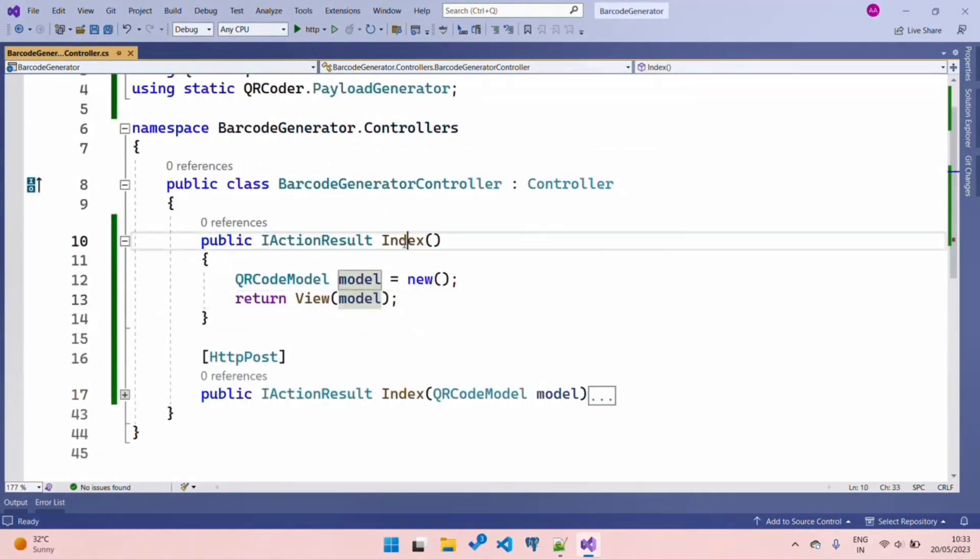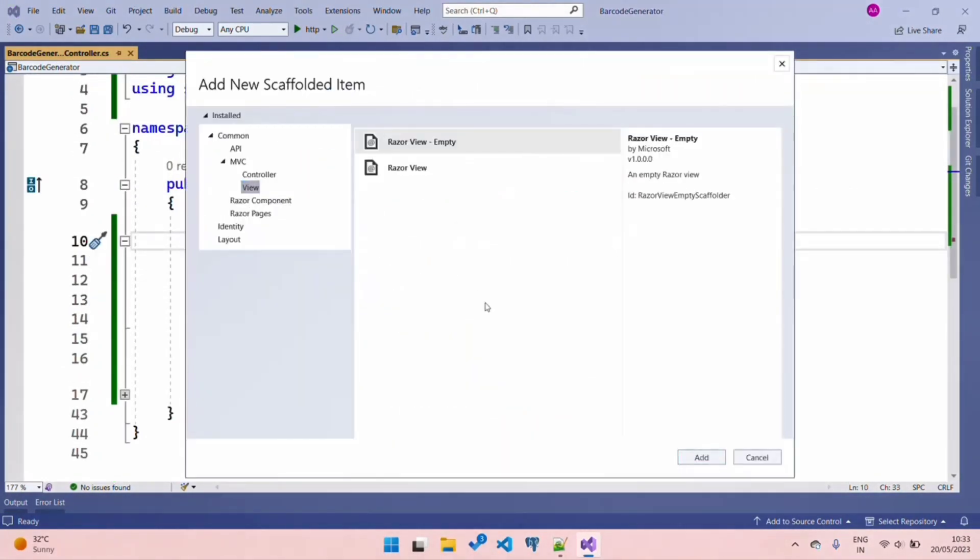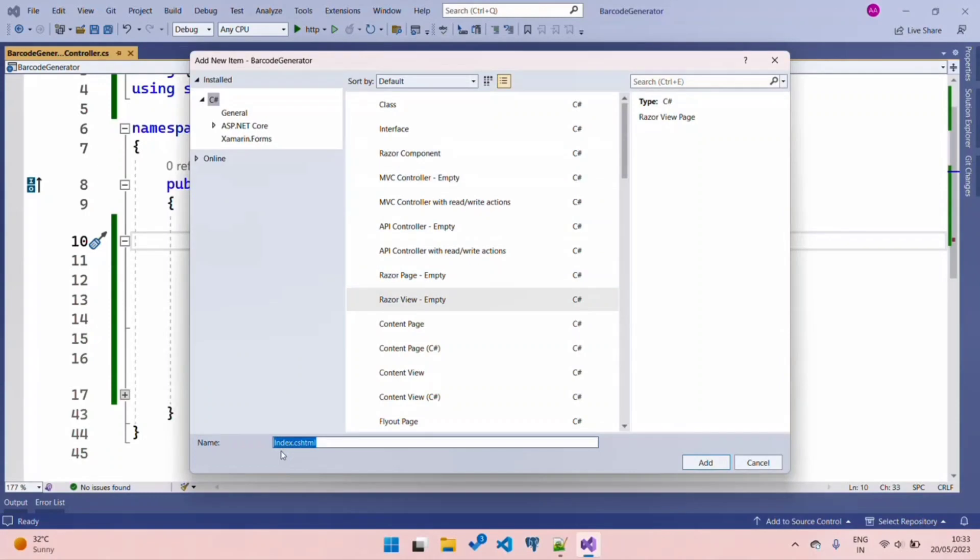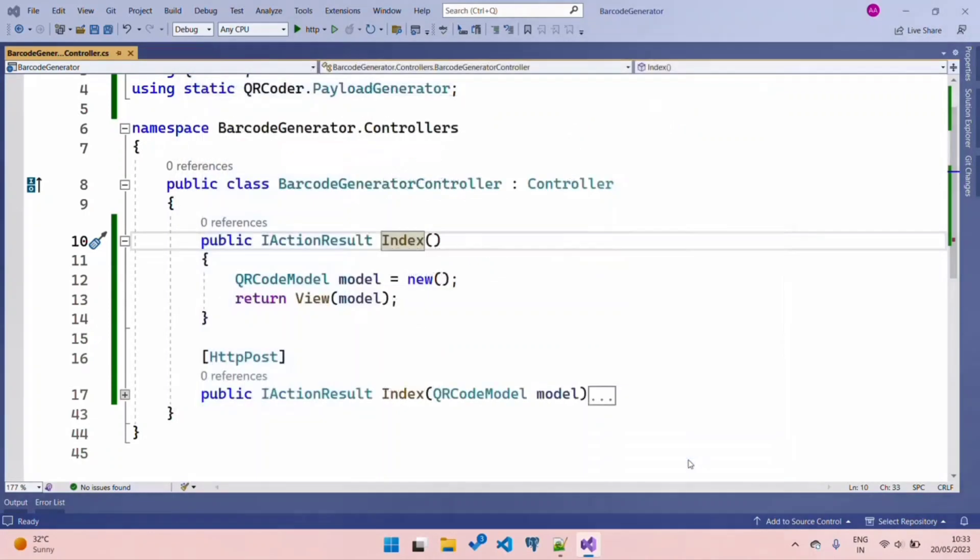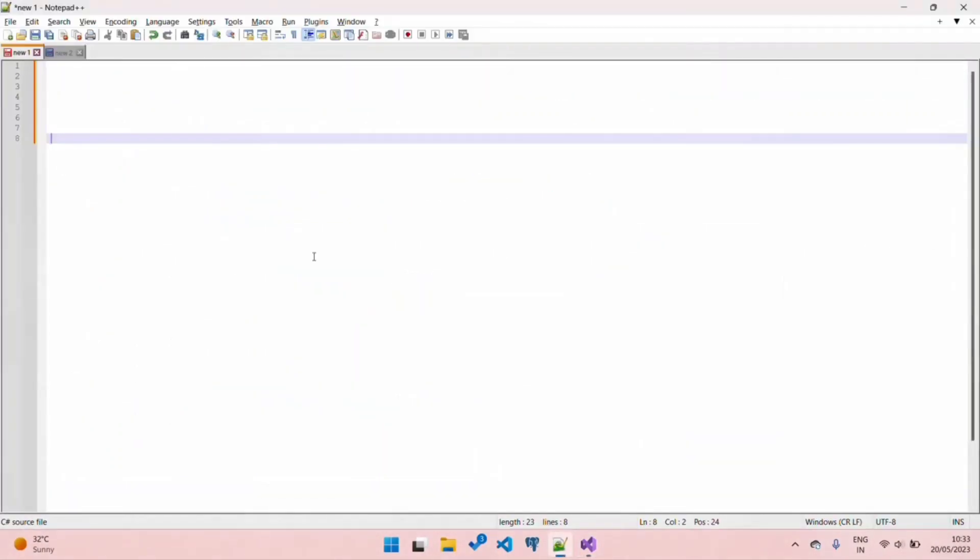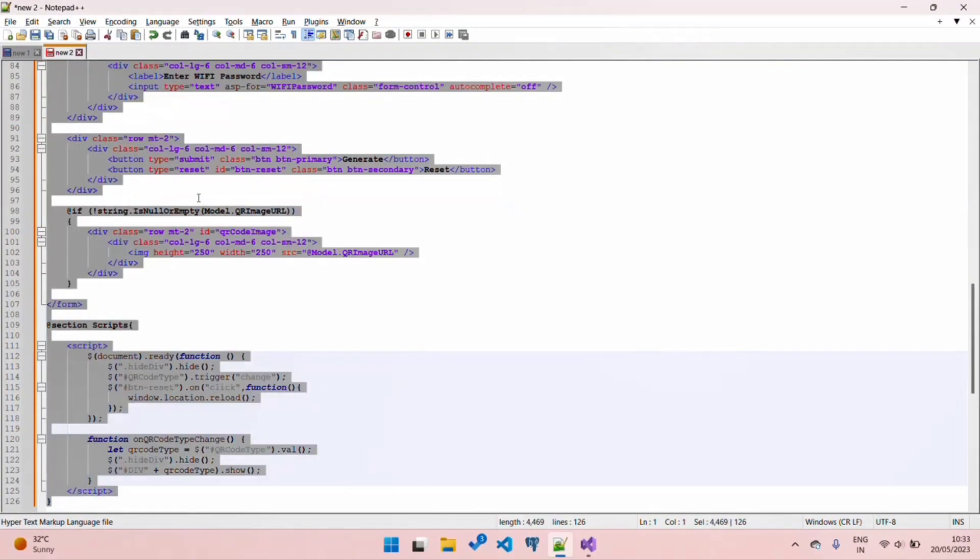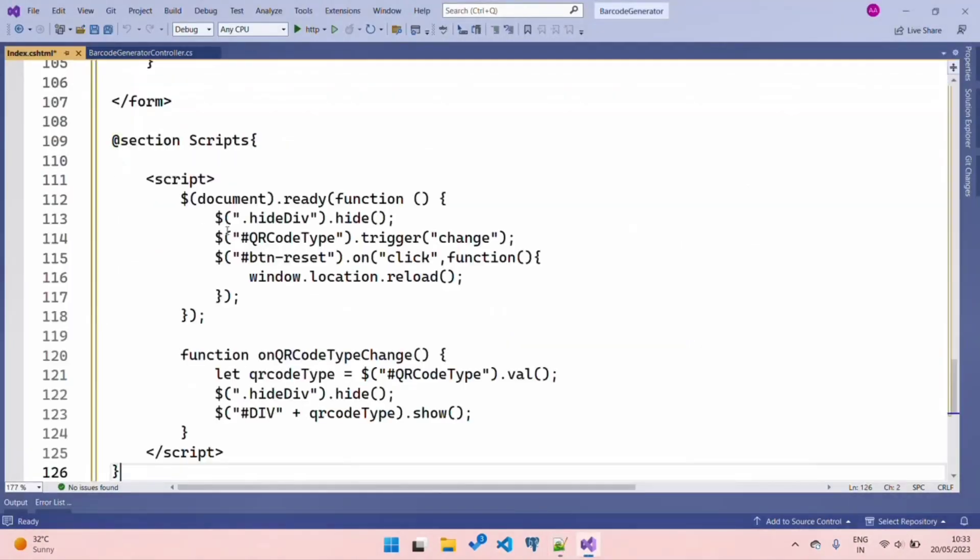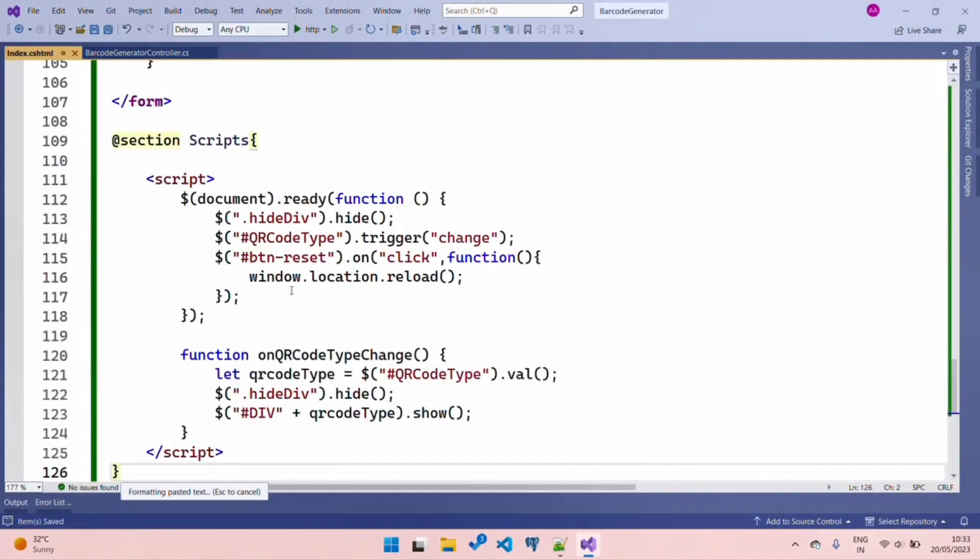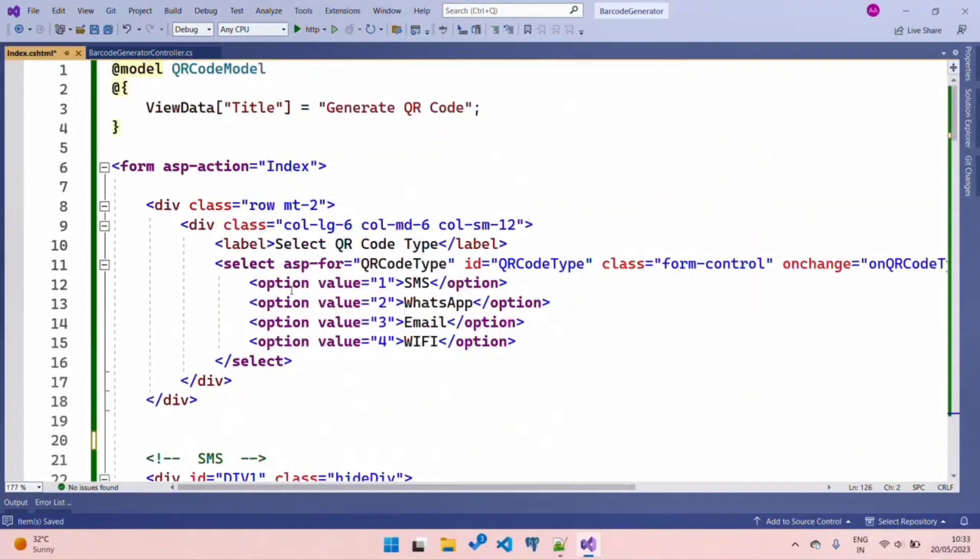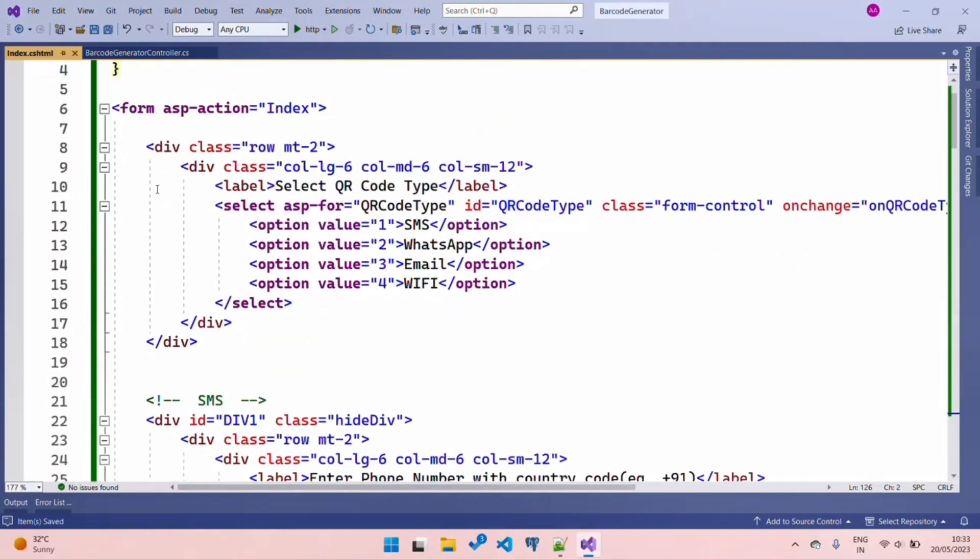Click Add View. We are going to choose a Razor View Empty and add a view. Let's quickly create our view and understand the code.